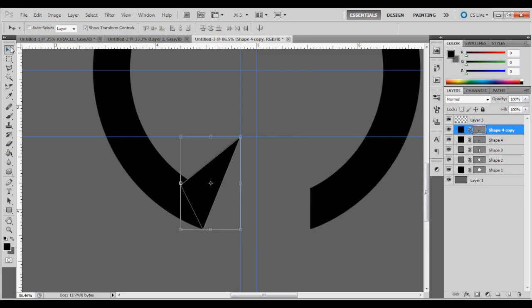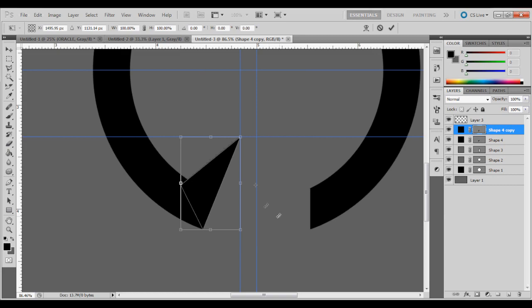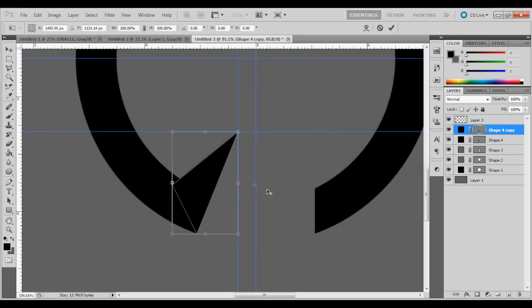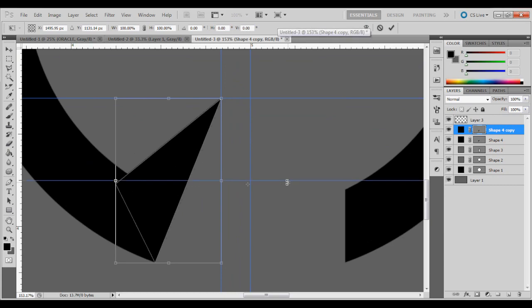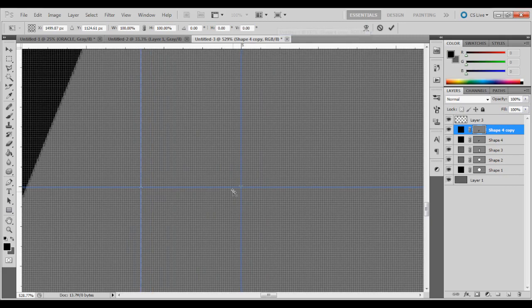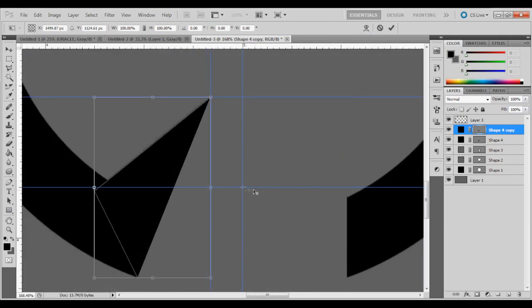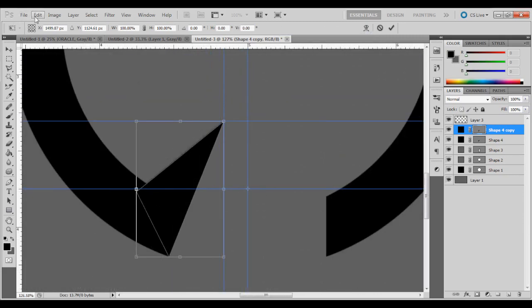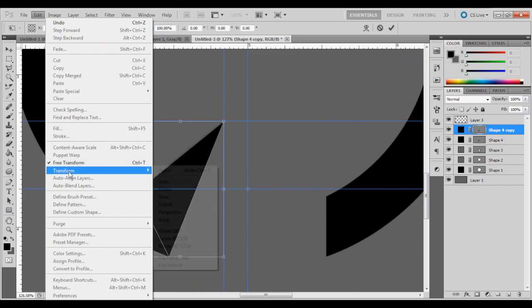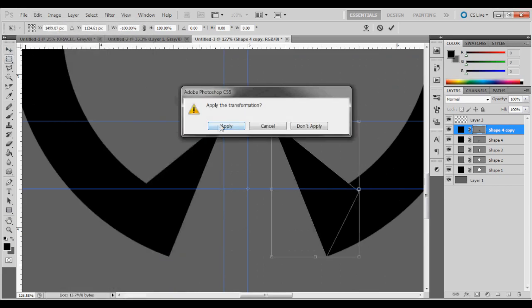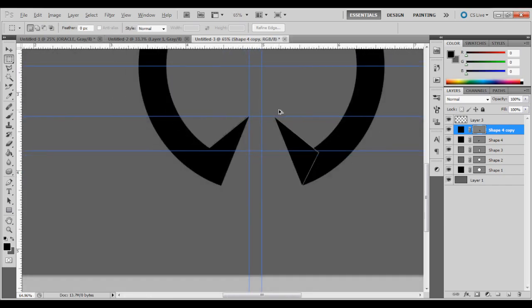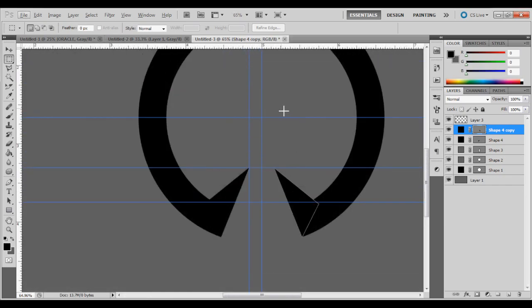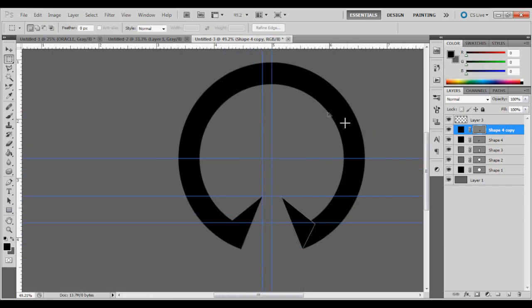And grab the move tool. Move the little center piece right here over to right about there. Actually we're going to move it dead center on that line. So when we click the right button that we're going to use in a second, it'll flip it over perfectly off that. So we're going to click edit. Transform. Flip horizontally. And it perfectly moved it right over. And we're going to click apply. So now we have this shape right here.